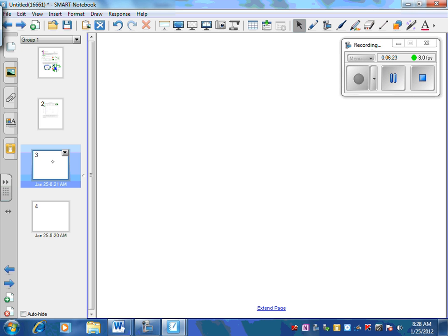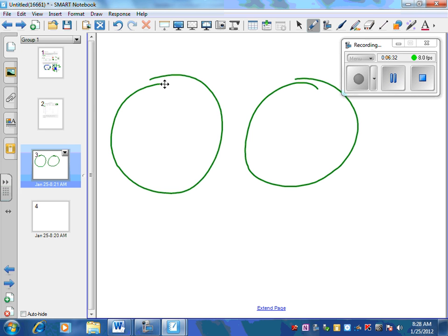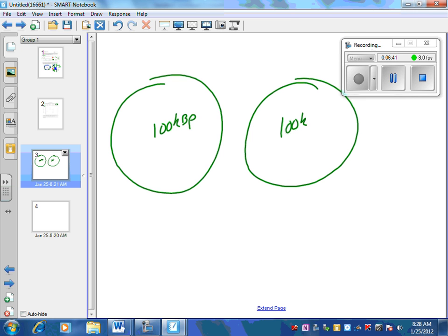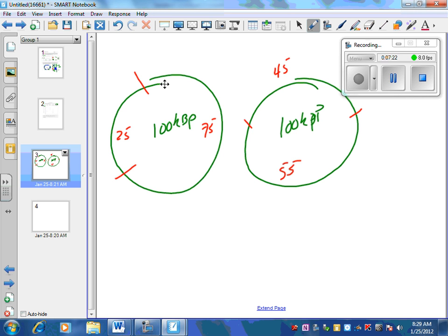To work through this, draw two circles each representing 100 kilobase pairs. For ECO-R1, mark two cut sites producing a 25 piece and a 75 piece. For HIND3, the cuts are more toward the middle, producing a 45 and a 55. Then we have to think about how they overlap to produce the four fragments seen on the combined gel: 10, 15, 30, and 45.